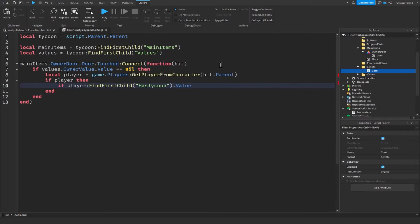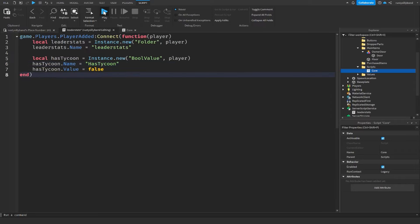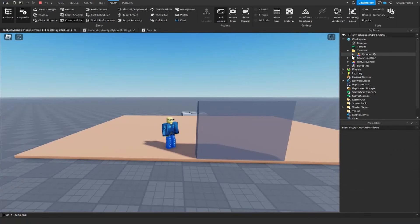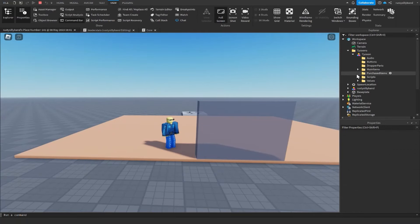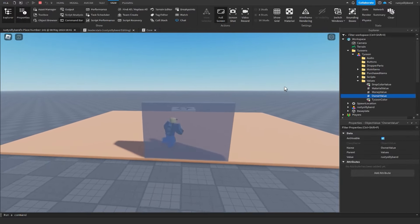The issue was in the LeaderStats script — hasTycoon had a lowercase 'h', but in the Core Script we were looking for a capital 'H' HasTycoon. To fix this, go back into LeaderStats and capitalize the H. Then click Play again.